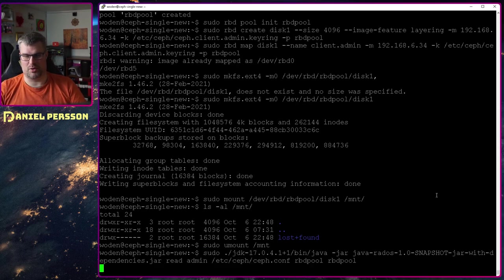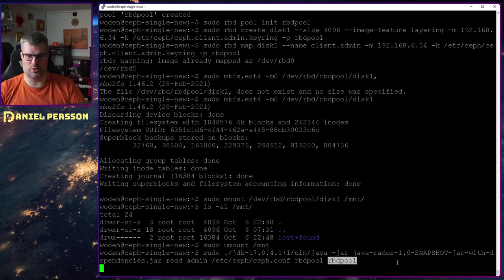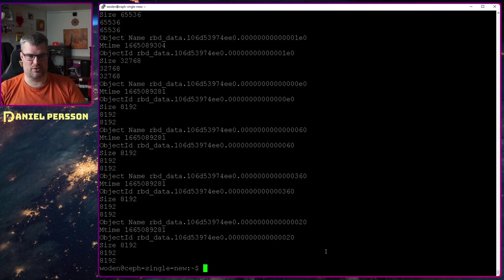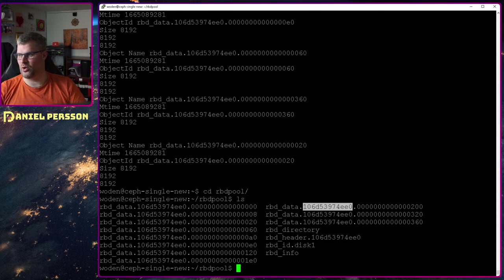What I want to do now is read the actual data of this pool. I have built this command — we can look at the code a little bit later. Javarados is the command. I will read with the username admin from the Ceph config for the RBD pool and put it in the directory rbd-pool. Doing that, I get a bunch of files. Looking at the rbd-pool directory, I have an ID.